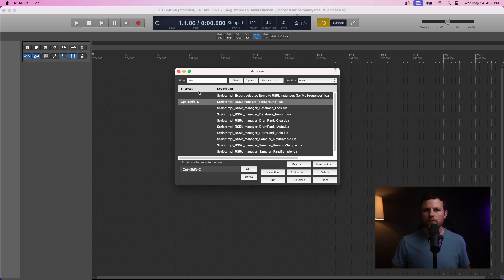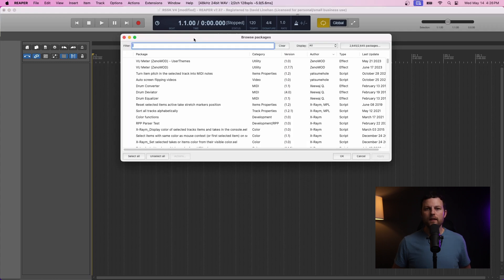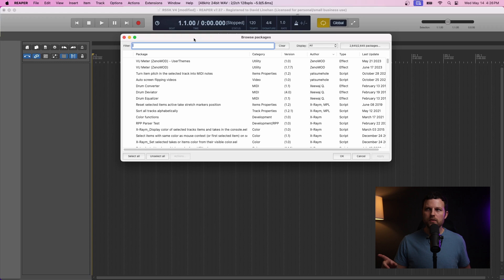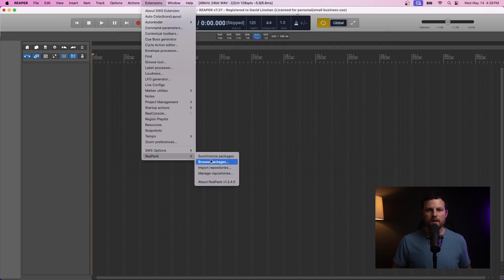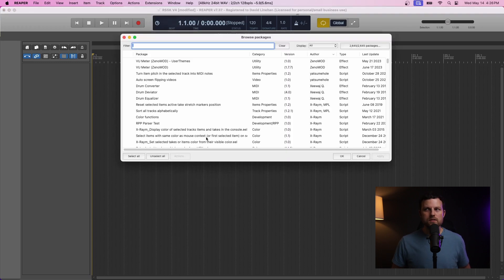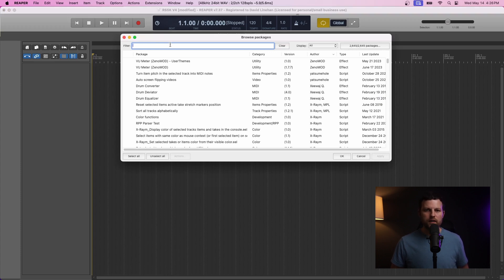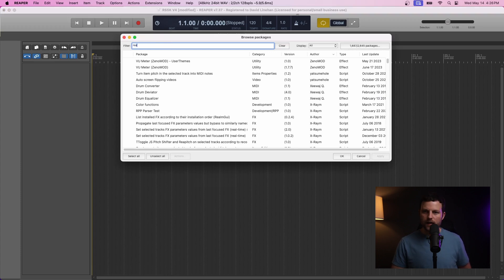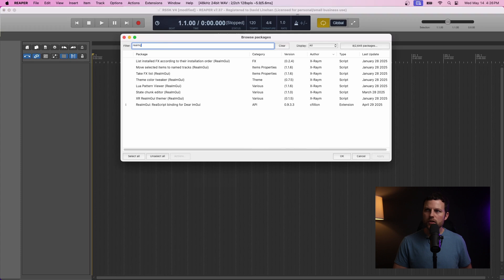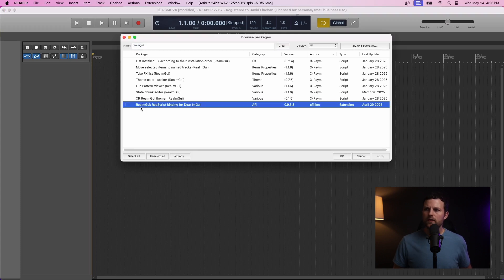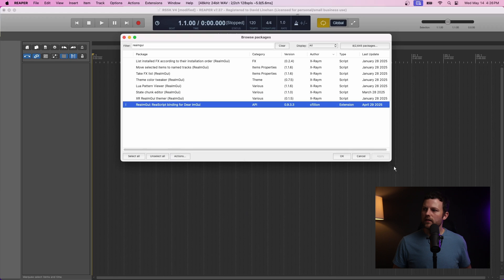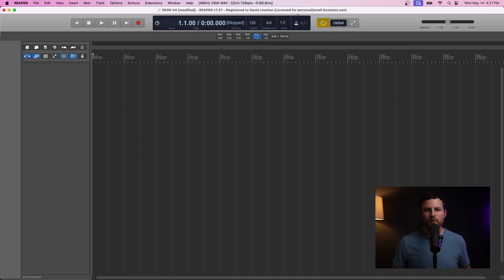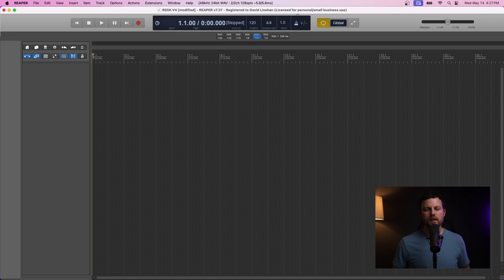And that's R-E-A-I-M-G-U-I. Now, this script should have already been available when you installed Repack. So, you should just be able to go to Extensions, Repack, Browse Packages, just like we did with RS5K Manager. And then we can search R-E-A-I-M-G-U-I. And the one we want is right down here. Now, again, you go to Actions. Then you can click Install. And then click Apply. And that will install this script as well. Now, once you have both RS5K Manager and reaimgui scripts installed, you're ready to go.